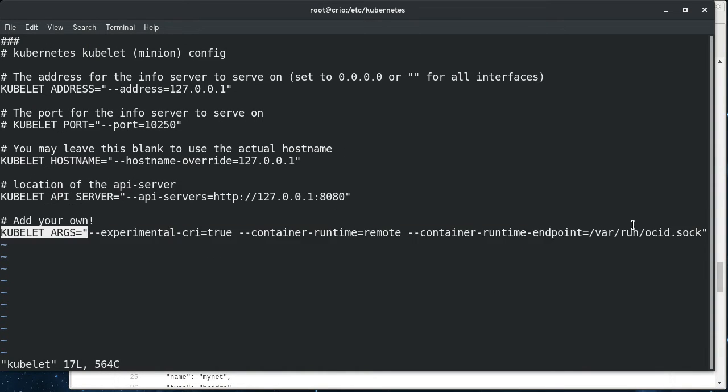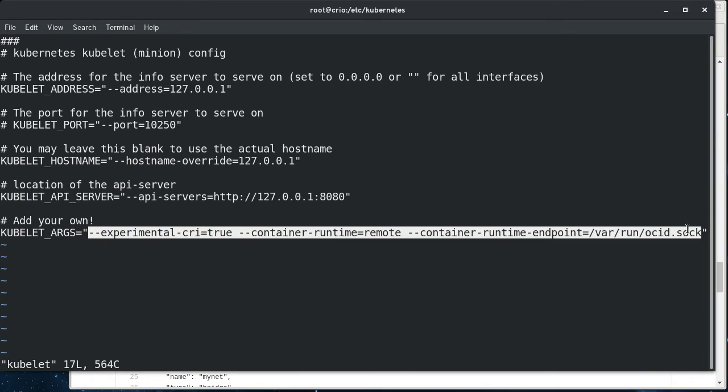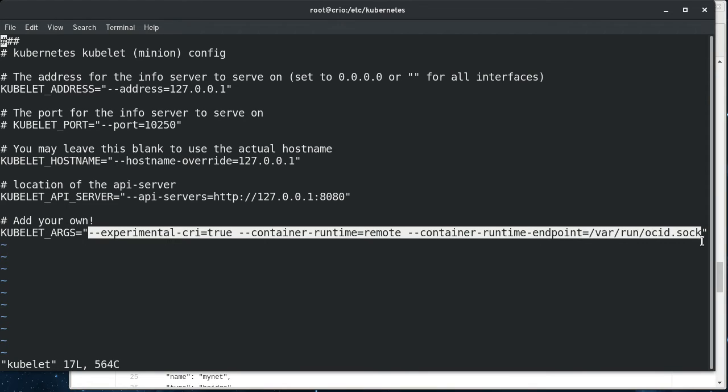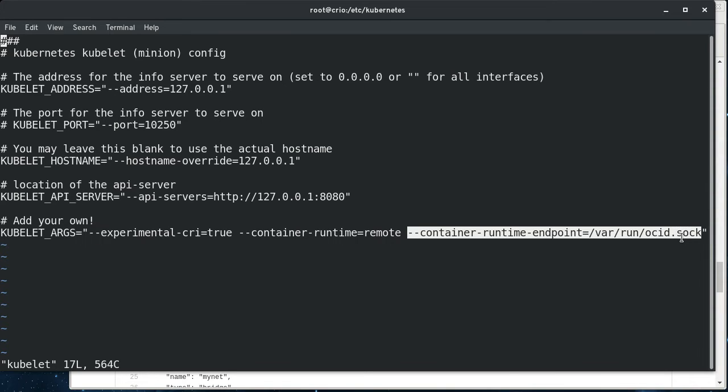These are the flags that tell the kubelet, don't use docker, use the experimental container runtime interface. The runtime is remote, and here's the socket, the Unix domain socket that you can send the CRI commands to. So basically the kubelet is going to say, I don't care how you do it, just I'm going to send a command to say create pod, create container into this socket here, and trust that there's something listening on the other end that will actually create these things and give me the information back that I need.